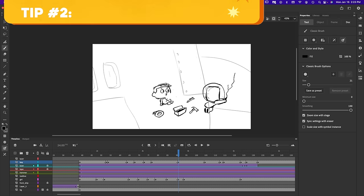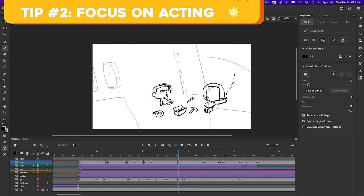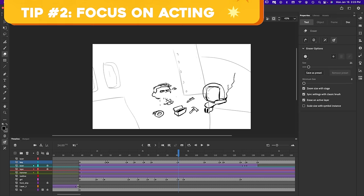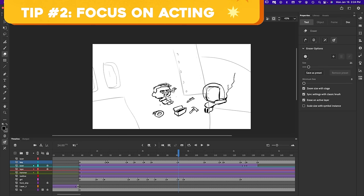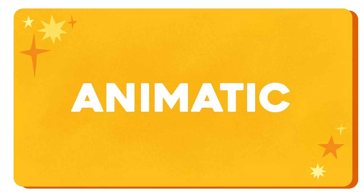Tip number two. Really focus on acting in this stage. You want the expressions of your characters to be really clear. There's a lot of comedy in my film especially in the boy's expressions so I want to make sure that I nail it in this stage.